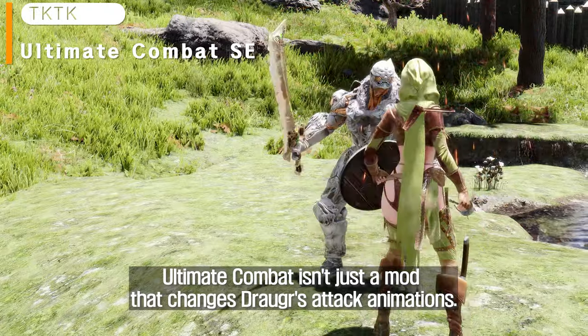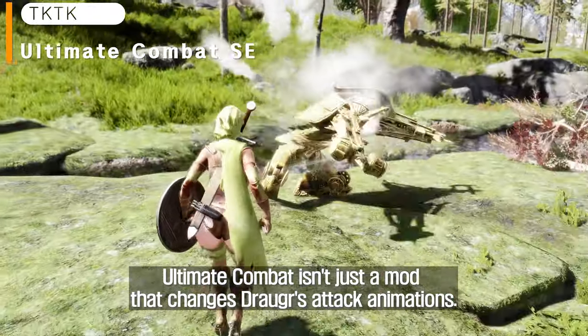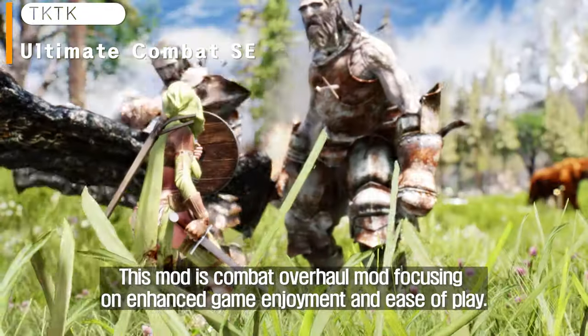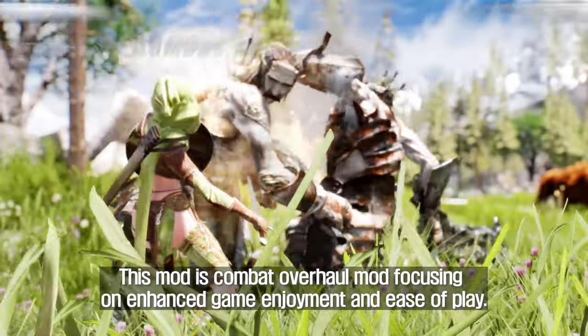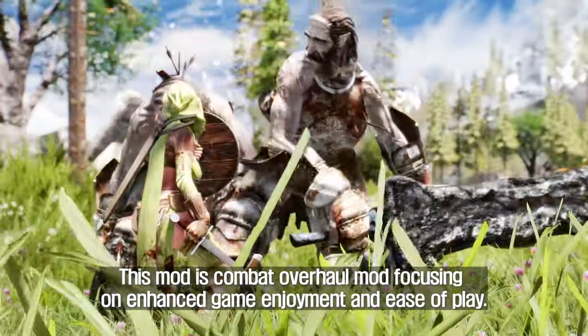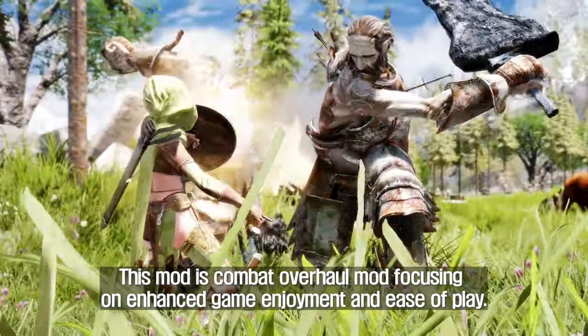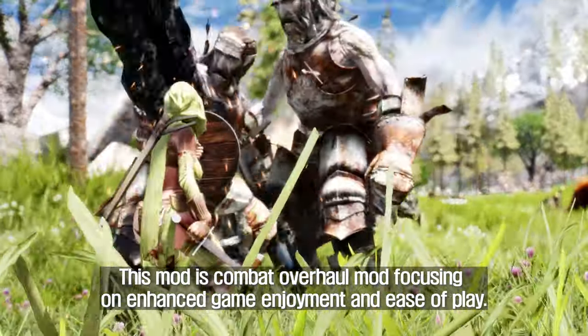Ultimate Combat isn't just a mod that changes Draugr's attack animations. This mod is a combat overhaul mod focusing on enhanced game enjoyment and improved gameplay.